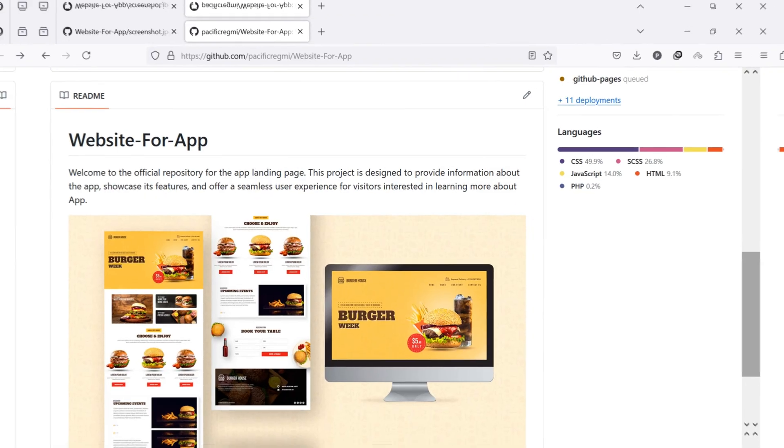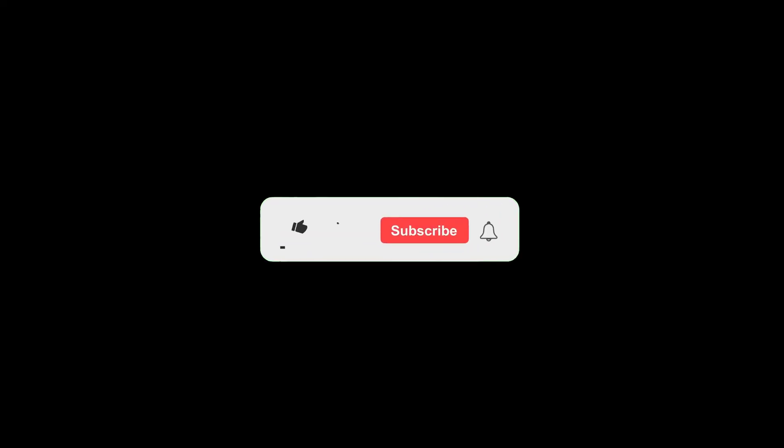But before we get started, don't forget to like this video and subscribe to our channel for more tutorials and tips.